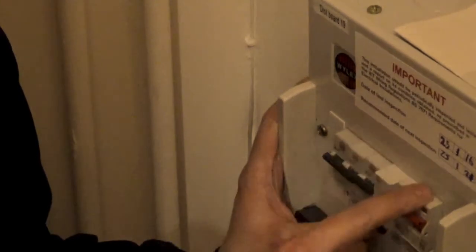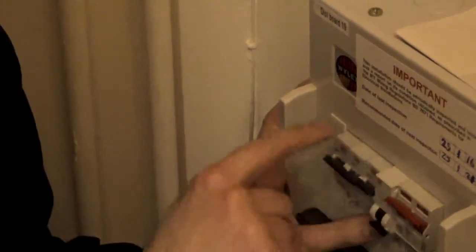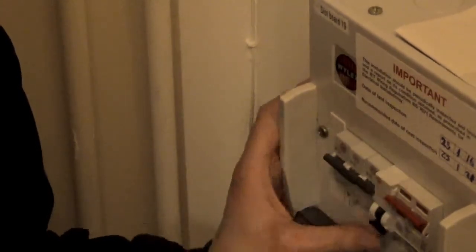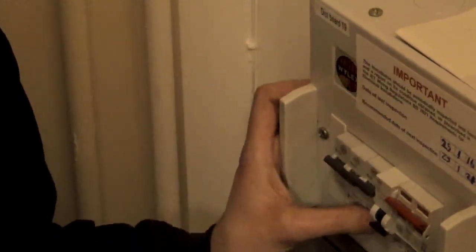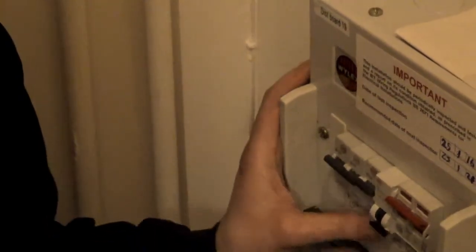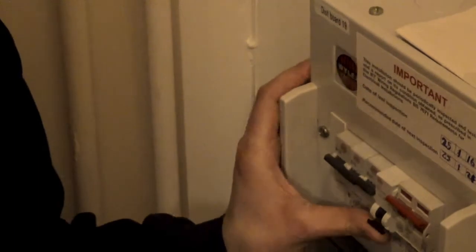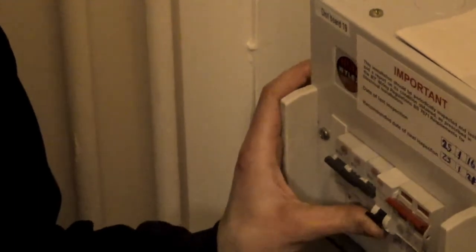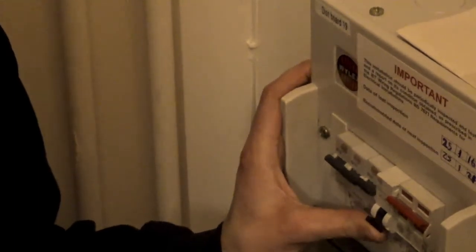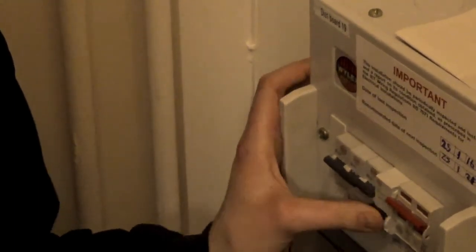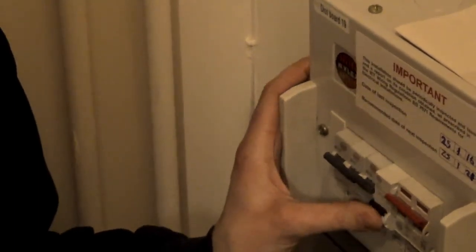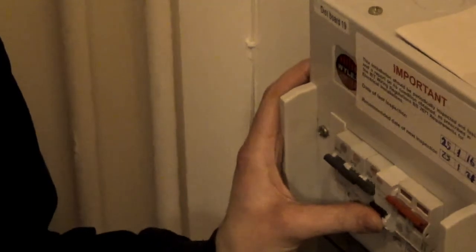Sometimes you have an MCB and an RCD, which are two completely different things. You'll have that halfway down, you have to push it up and then let it go and push it all the way up, which is how you reset an RCD.